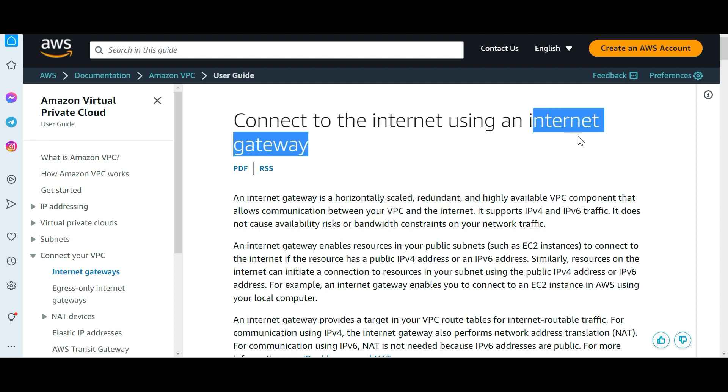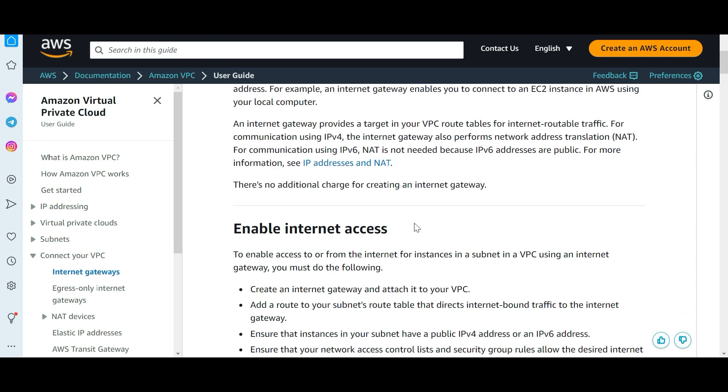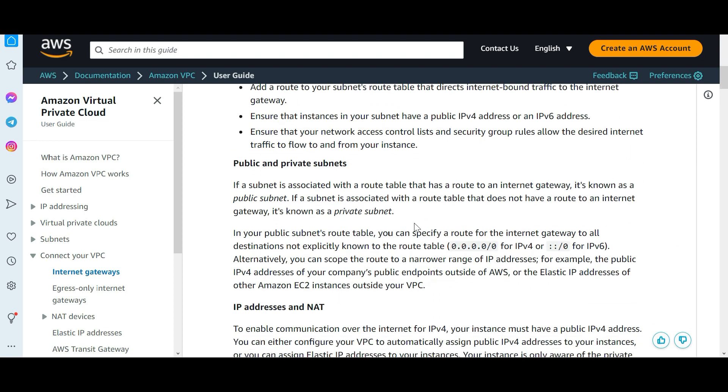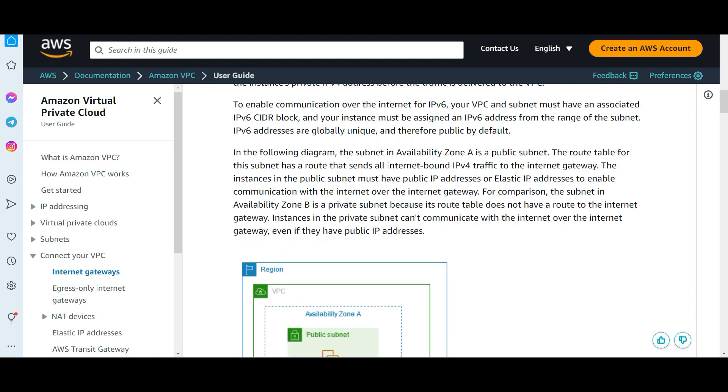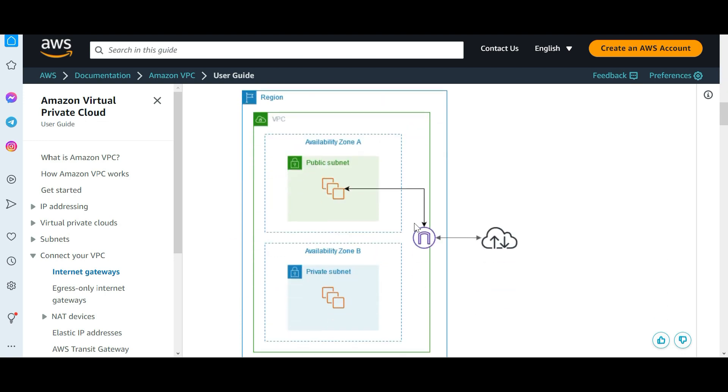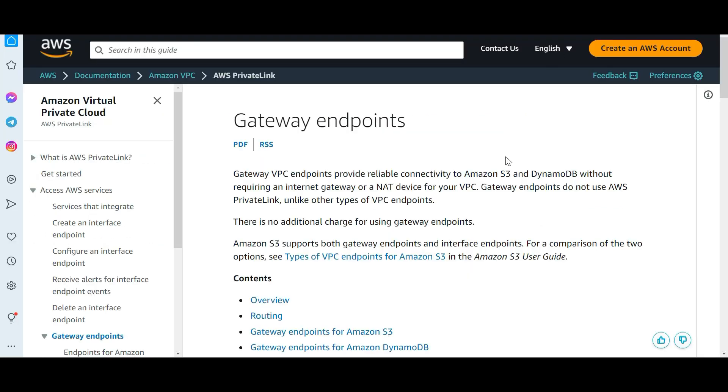If your VPC wants to talk to internet then we use Internet Gateway. Internet Gateway is for your VPC who wants to talk to the internet. VPC wants to talk to the internet, this green line box is VPC. You want to talk to the internet you need Internet Gateway. C is wrong because our question is not telling that we have to talk to internet, that is not the scenario. We have to talk to Systems Manager.